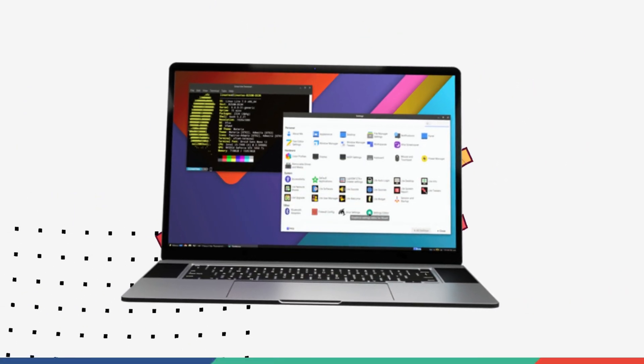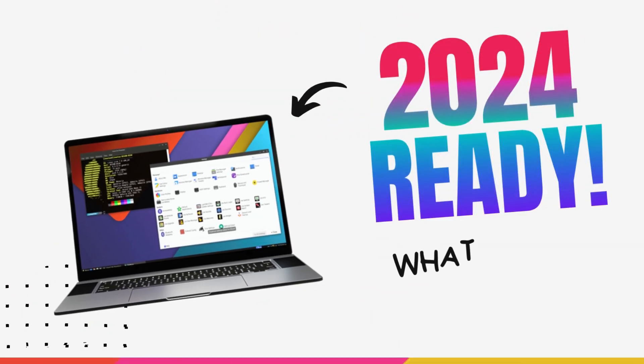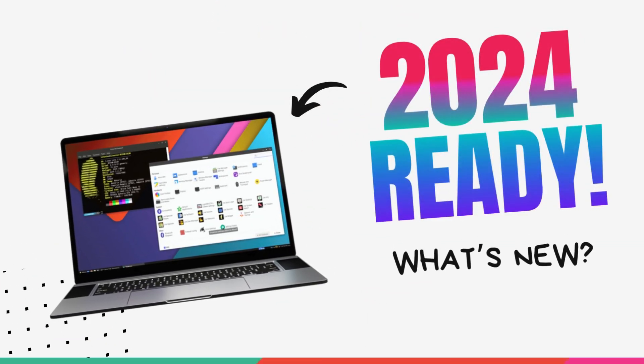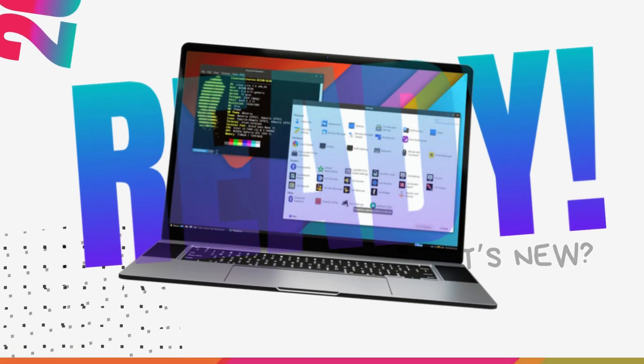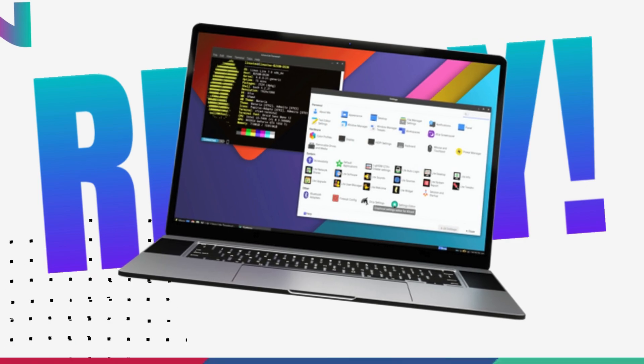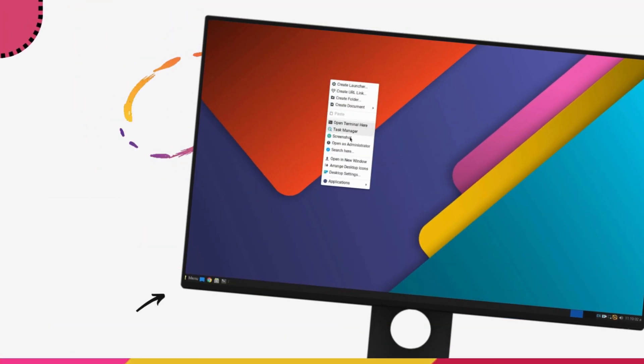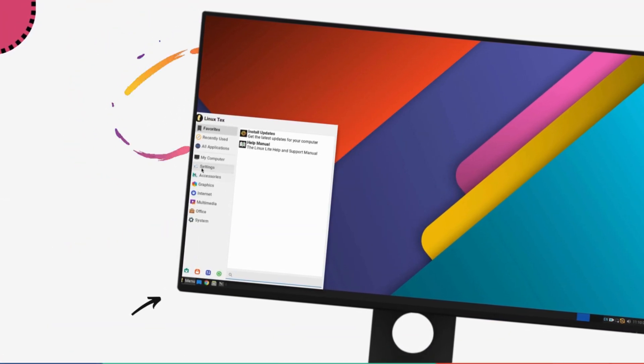Linux Lite 7, codenamed Galena is based on the new Ubuntu 24.04 LTS and it'll be one of the best options for people looking to get a boosted performance out of their computers in 2024 and beyond.